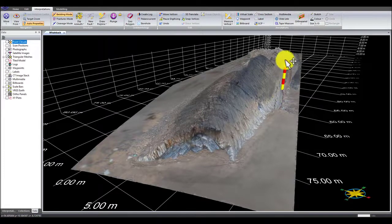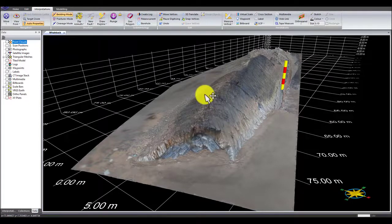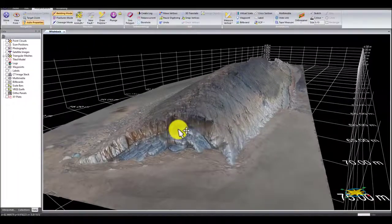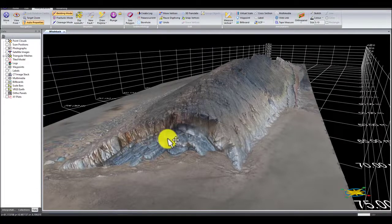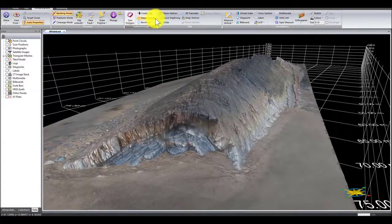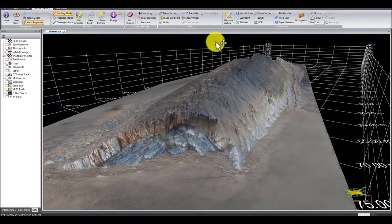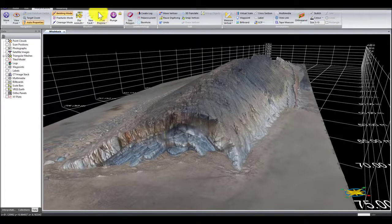Here I've put a five-metre scale so we can see in real space how large the model is and its orientation. The great thing about these types of software is we can take structural measurements and actually digitise our 3D outcrop. There's a variety of different interpretation tools including sedimentology, structural geology, and other types of analyses, but today I'm just going to focus on the structural geology options.